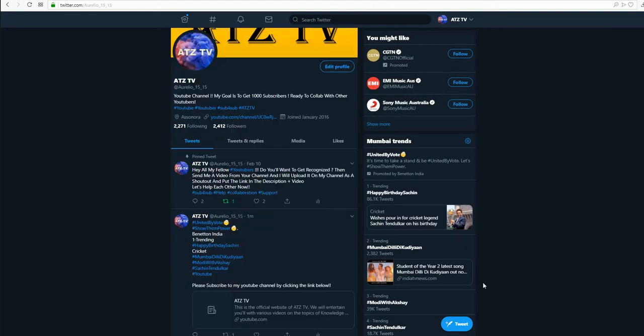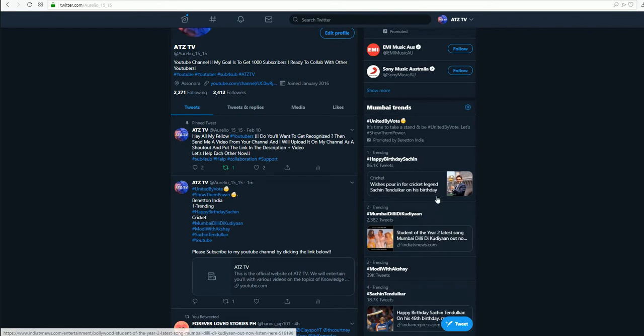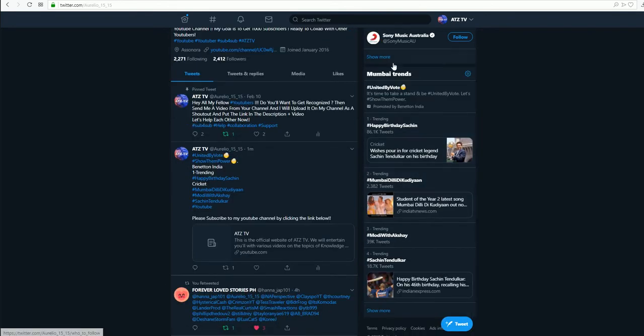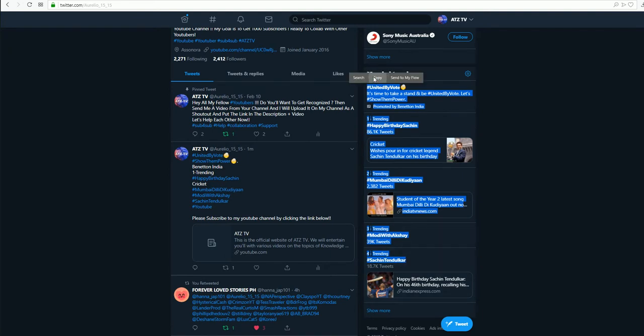So you go to your trending. I follow the Mumbai trends, so you can see I'll select all the trends.